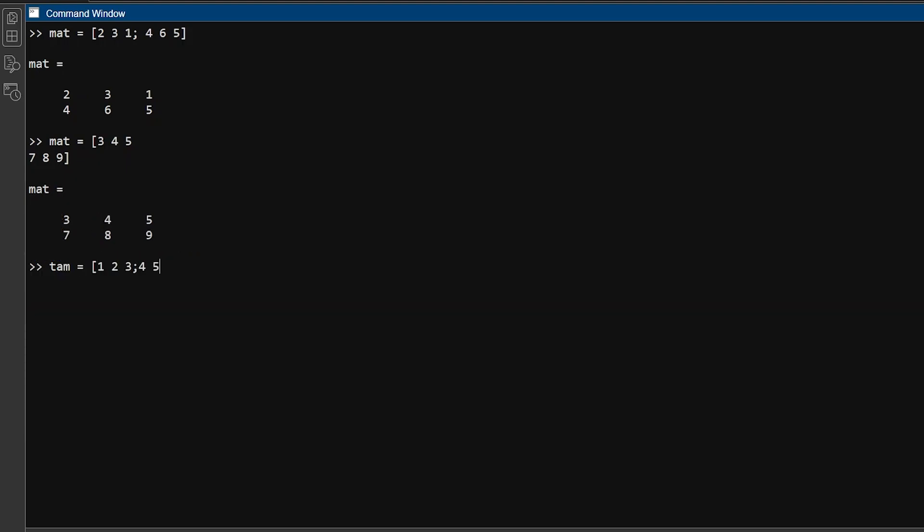We can also use the transpose operator to flip the rows and columns of a vector or matrix. For example, to create a 3 by 2 matrix with the same numbers as before, tam equals 1 2 3 semicolon 4 5 6. And you get transposed matrix.